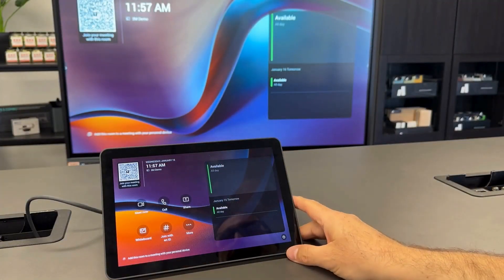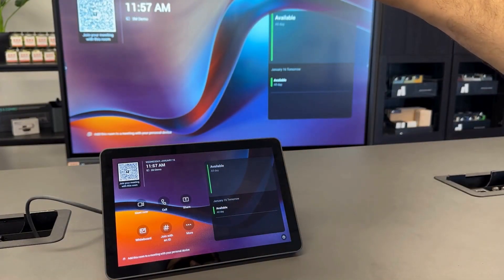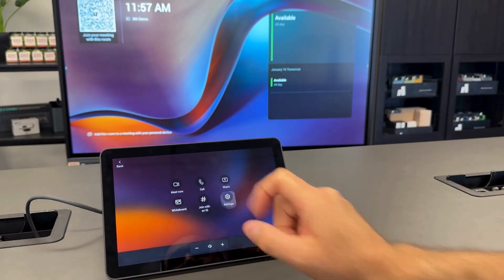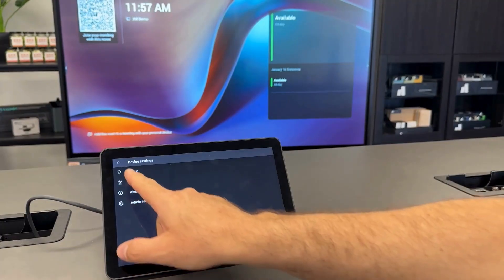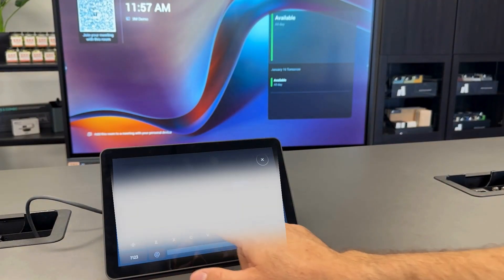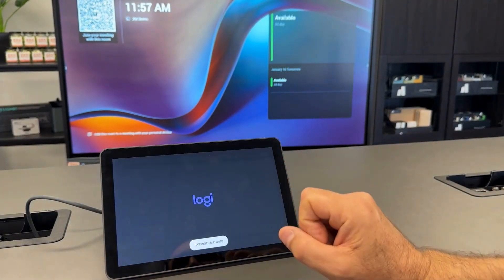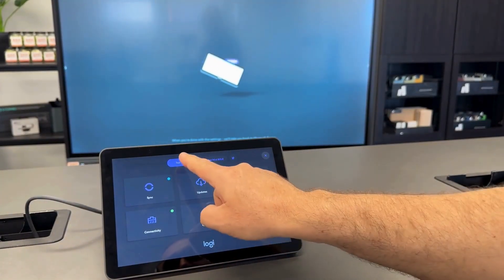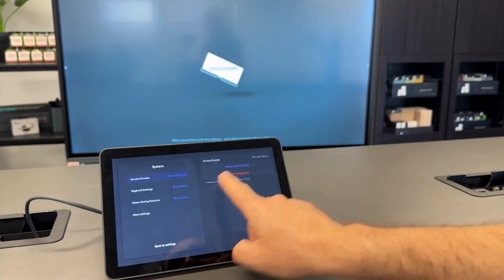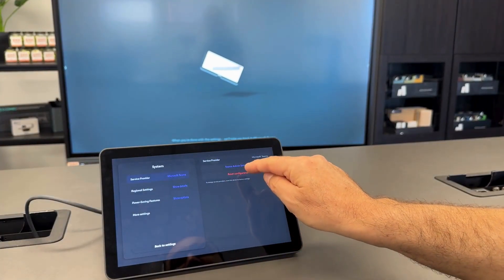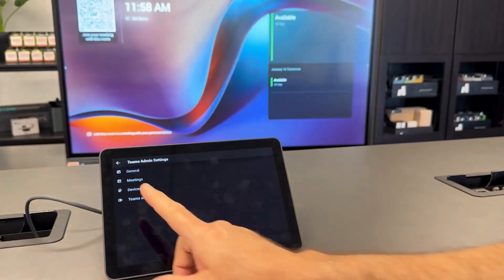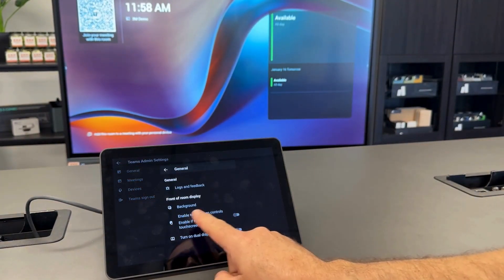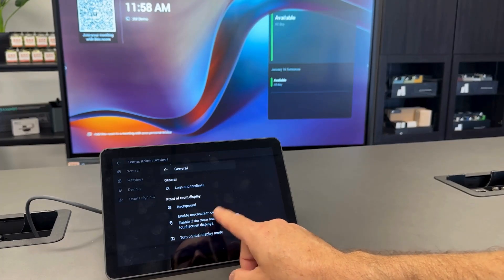Once you've paired your Tap IP to the correct Rallybar or Rallybar Mini, go into More Settings, then Device Settings, Admin Settings, and pop in your password. Make sure you're on the Tap IP — not the actual Rallybar Mini itself — so this needs to be highlighted. Go to Settings, and over on the top right-hand side, tap Teams Admin Settings. Up top is General — tap on that and simply enable Touch Screen Controls.